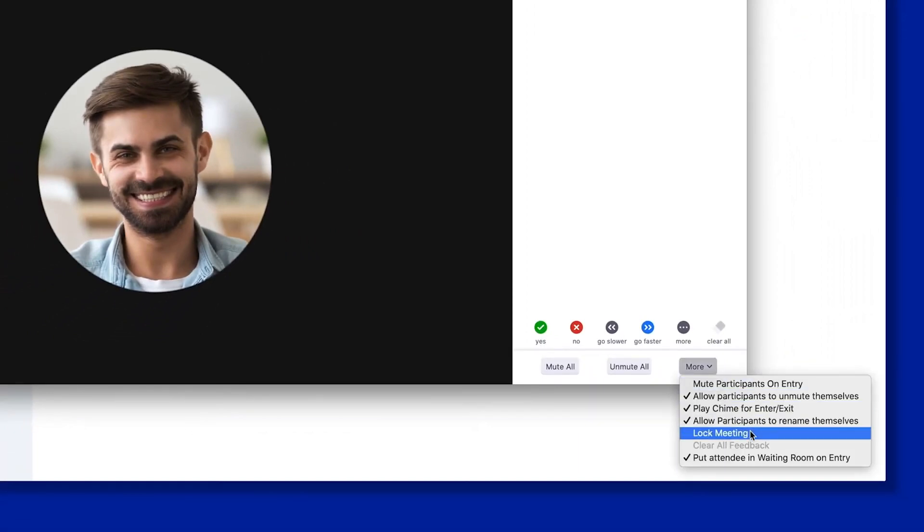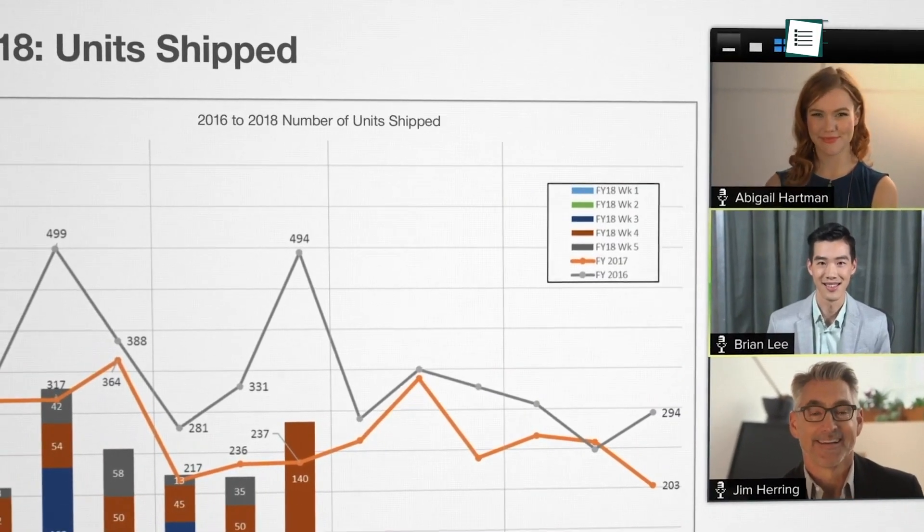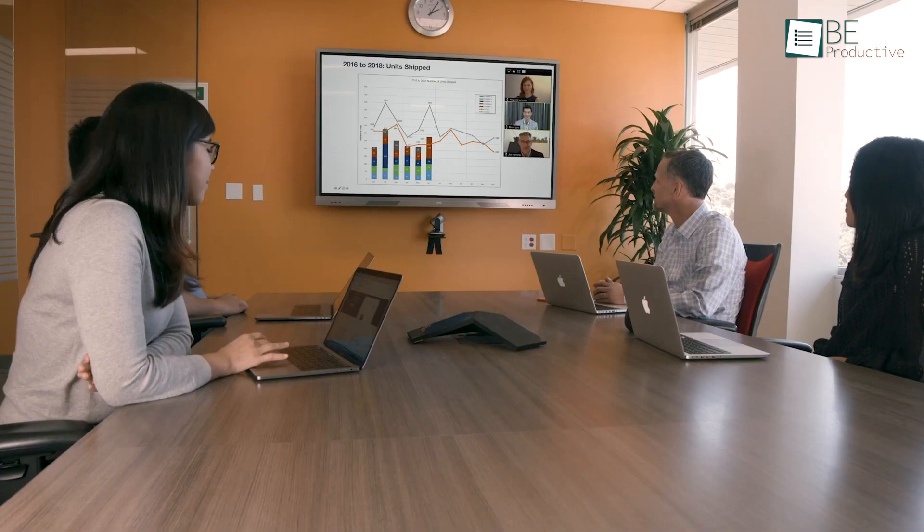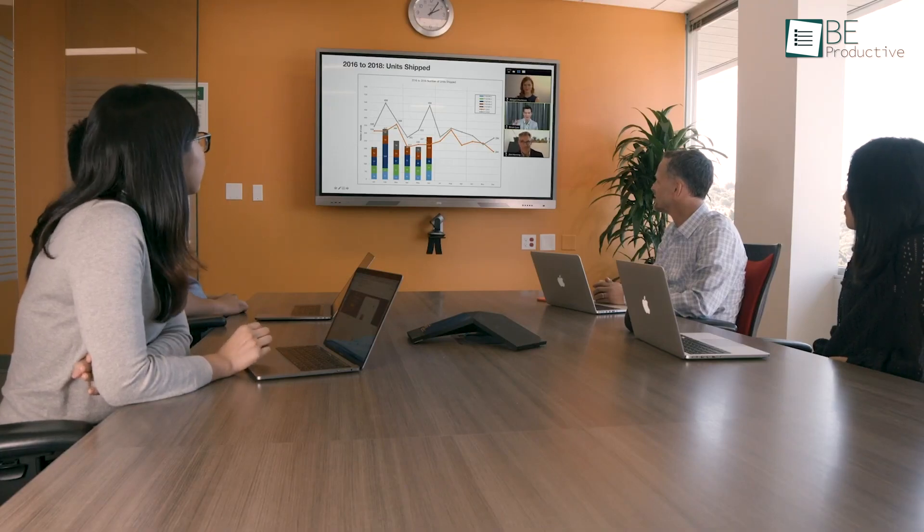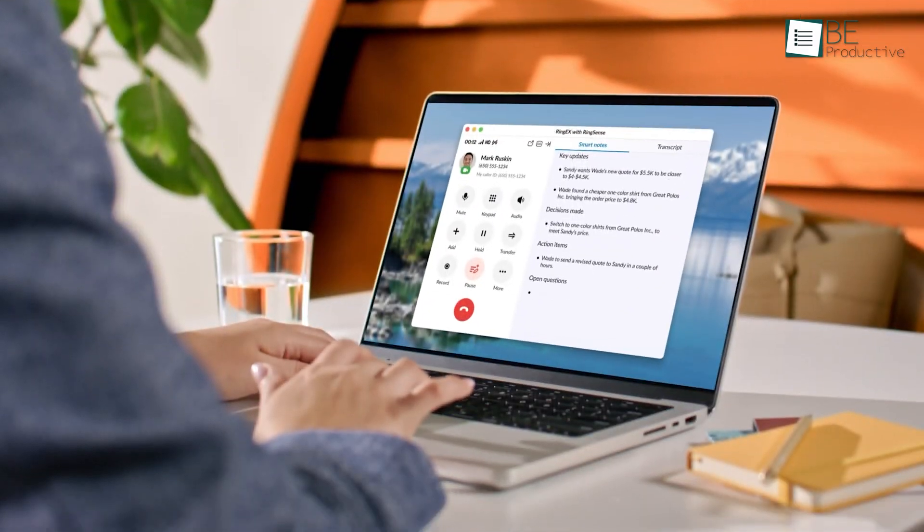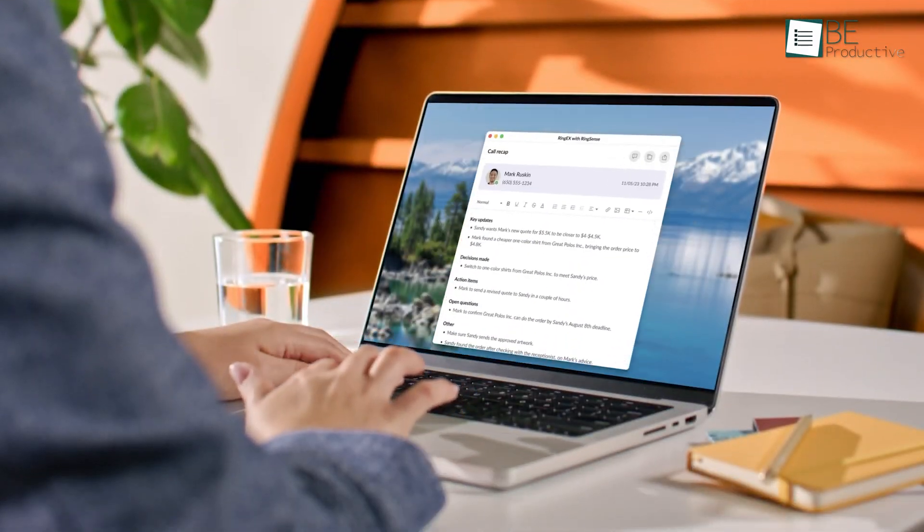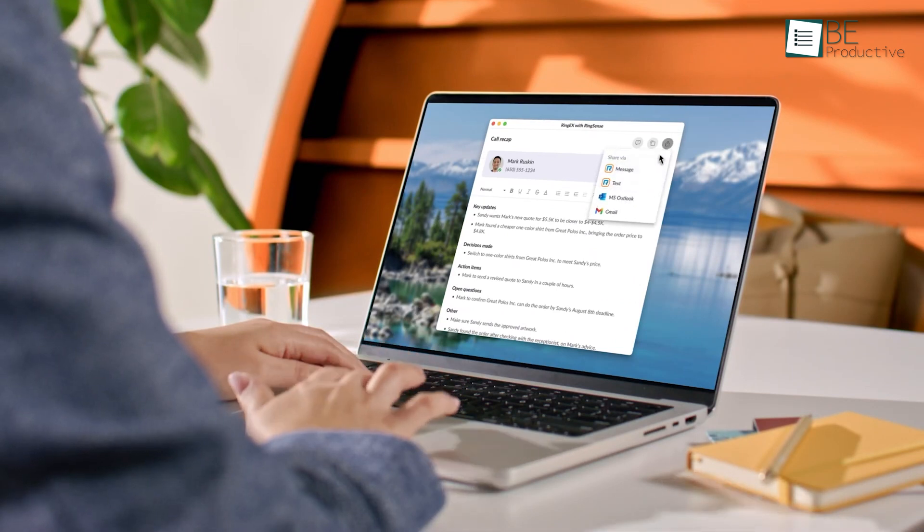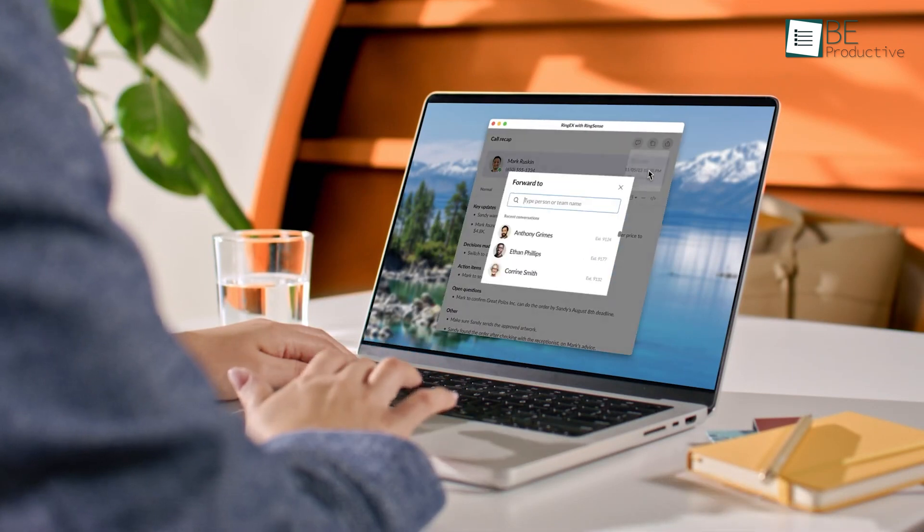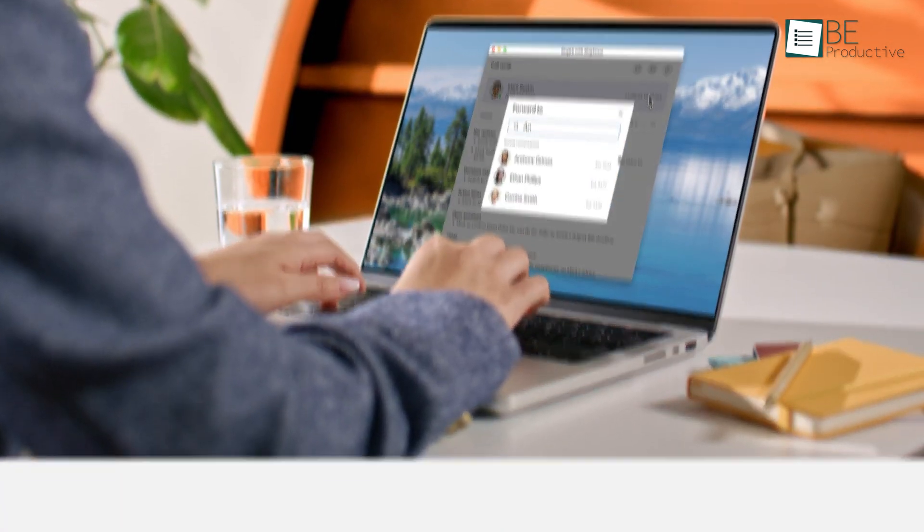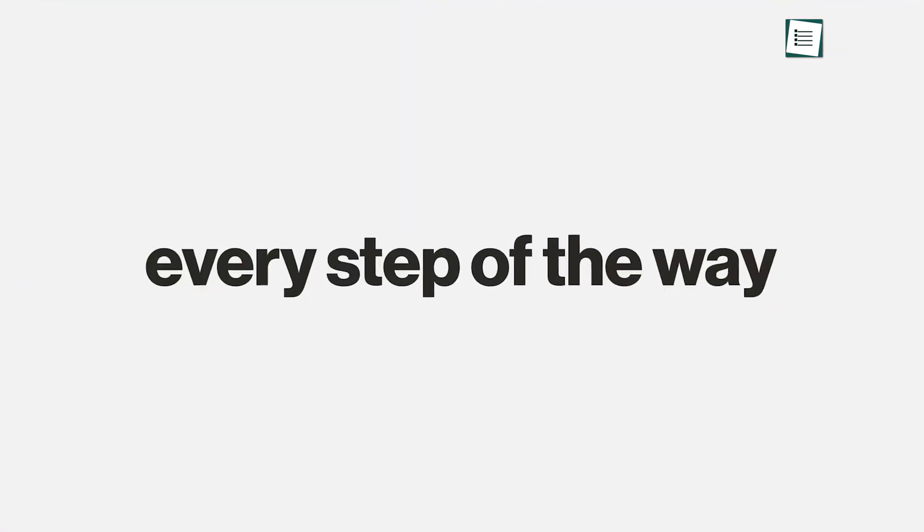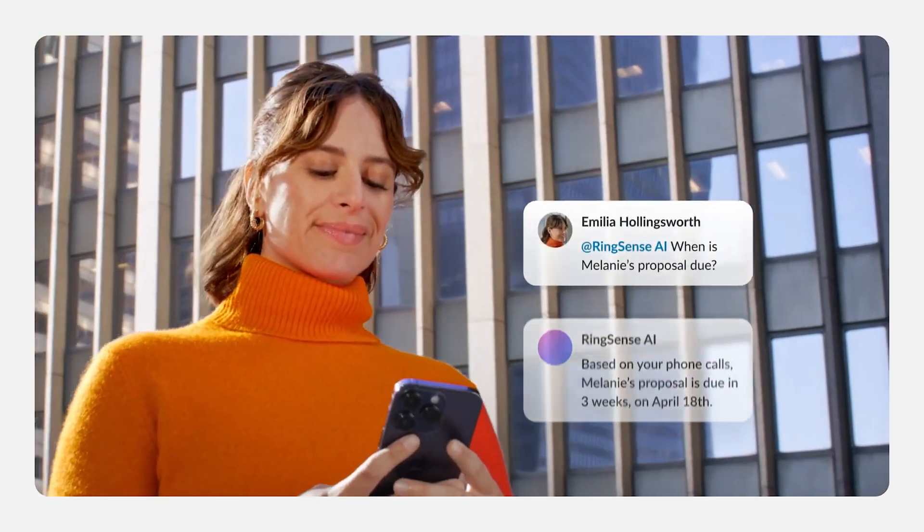We also benefited from the noise removal settings, which maintained professional audio quality during calls. These features saved us time and increased productivity, both during and after meetings. For any organization looking for a user-friendly, secure, and feature-rich video conferencing tool, this app is a great choice.